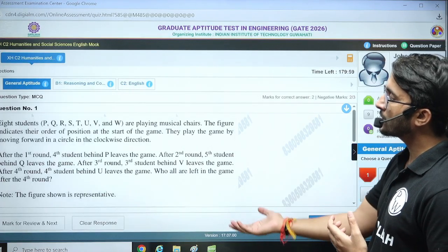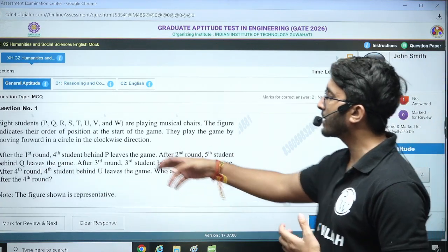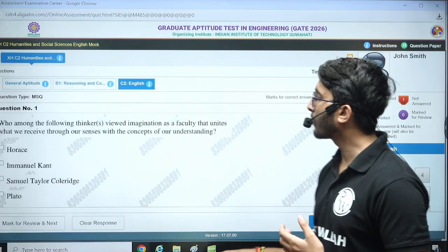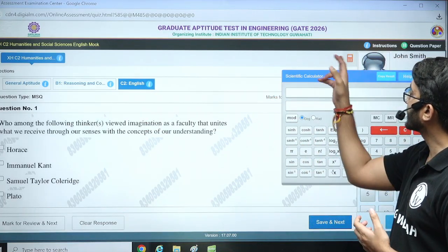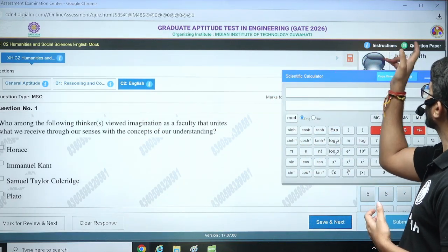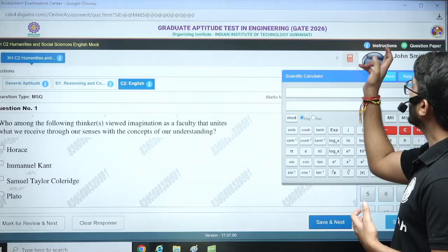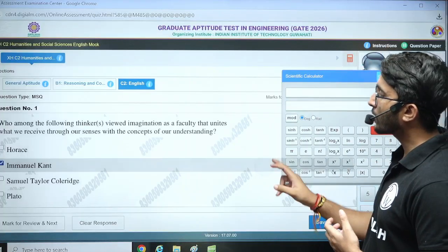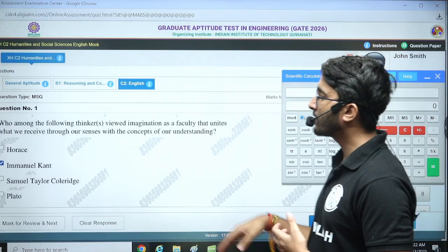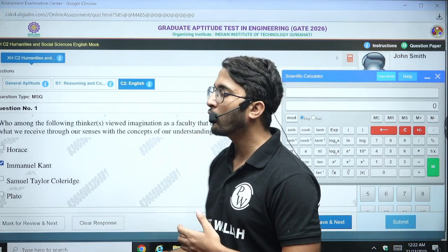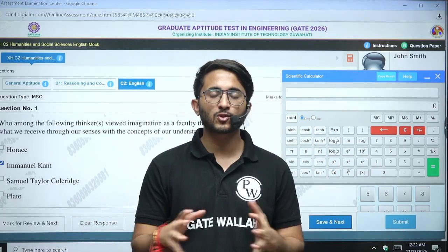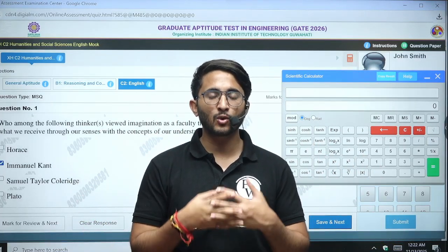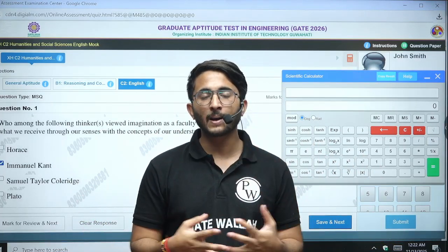The mock test is based on PYQs, but you will also be able to find all the tools and features like the virtual calculator, and rough paper is also available here. Students who are going to appear for the first time can take a complete overview of this mock test — just see how the interface actually works — and you can also attempt it.